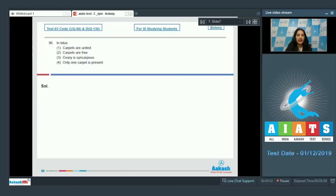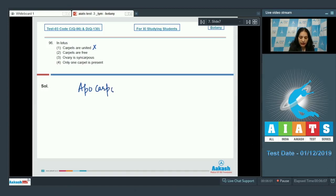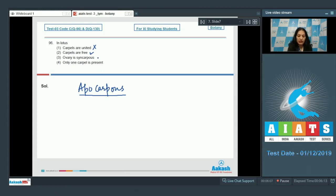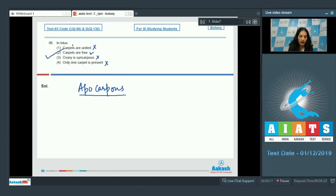Question number 96: In lotus, carpals are united? No. In lotus we see the apocarpous condition, meaning carpals are free. The option that says ovary is syncarpous — syncarpous means fused or united — is incorrect. Only one carpal is present, so it is multicarpillary. The correct option for this question is option number two.